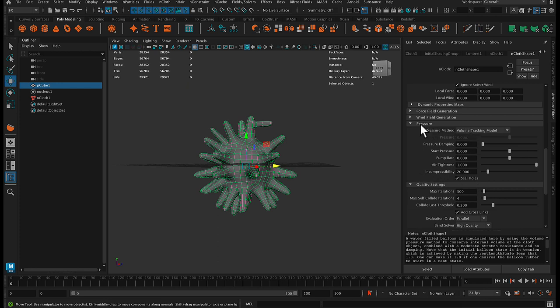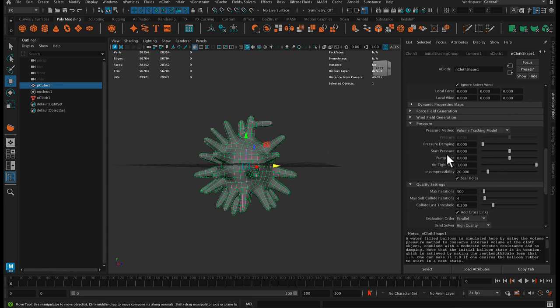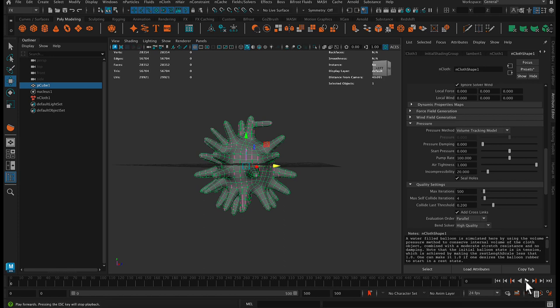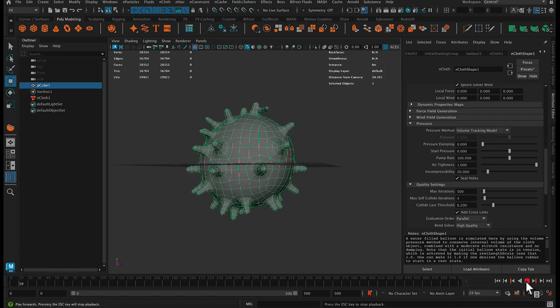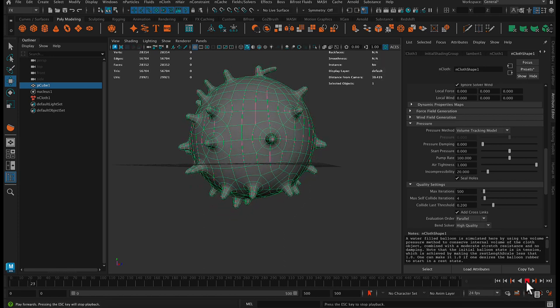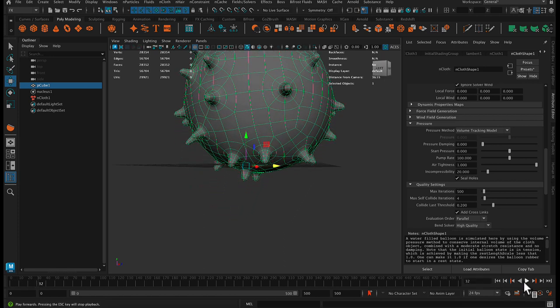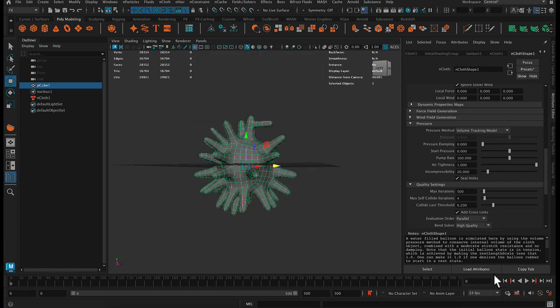And it's just floating because it just is. So down here under pressure, we can use the pump rate to inflate it. So we can leave the start pressure at zero and turn the pump rate to a high value like 100.